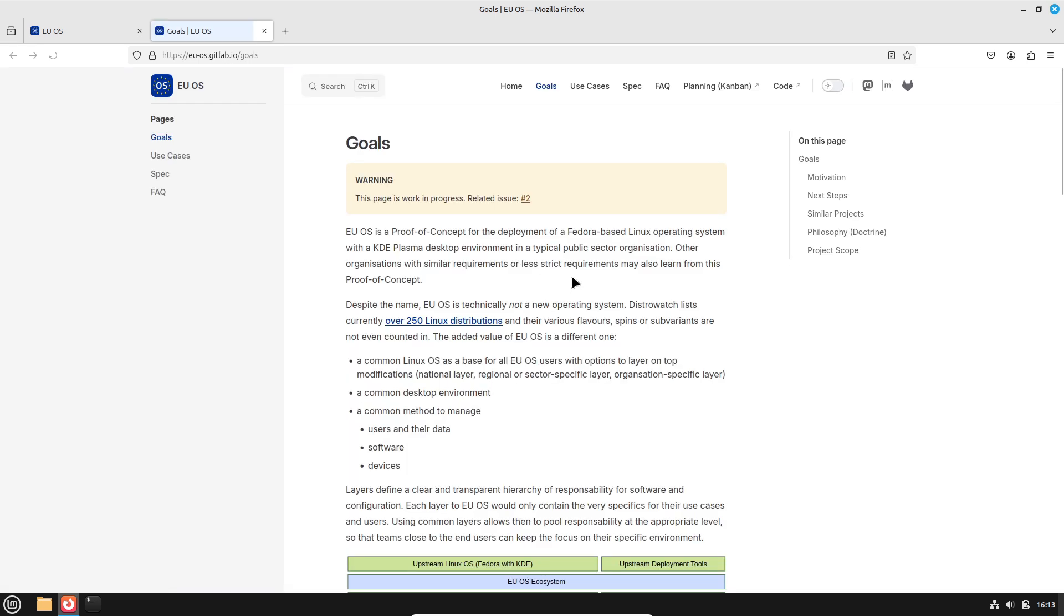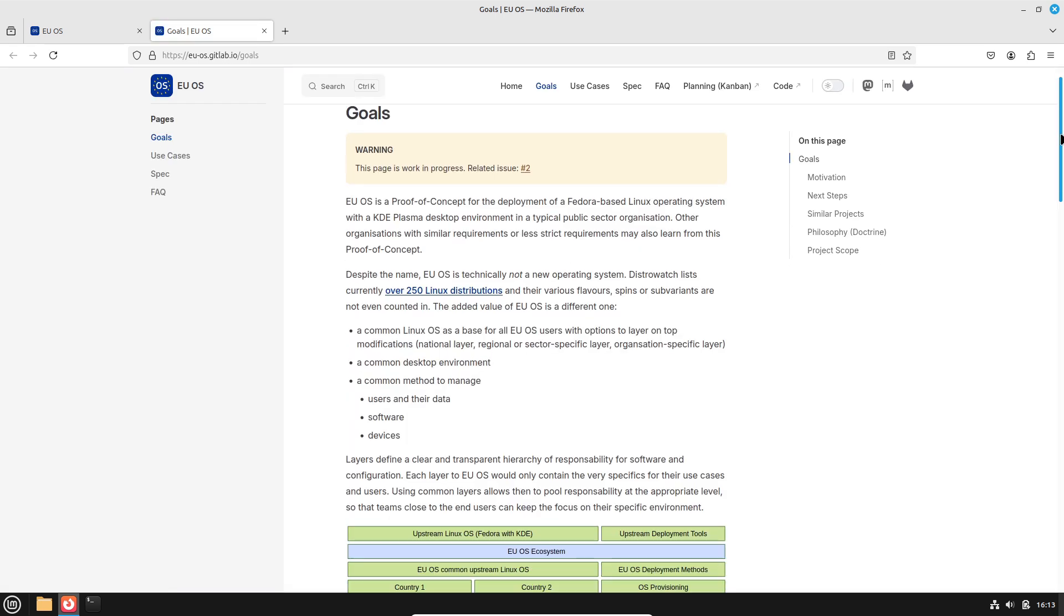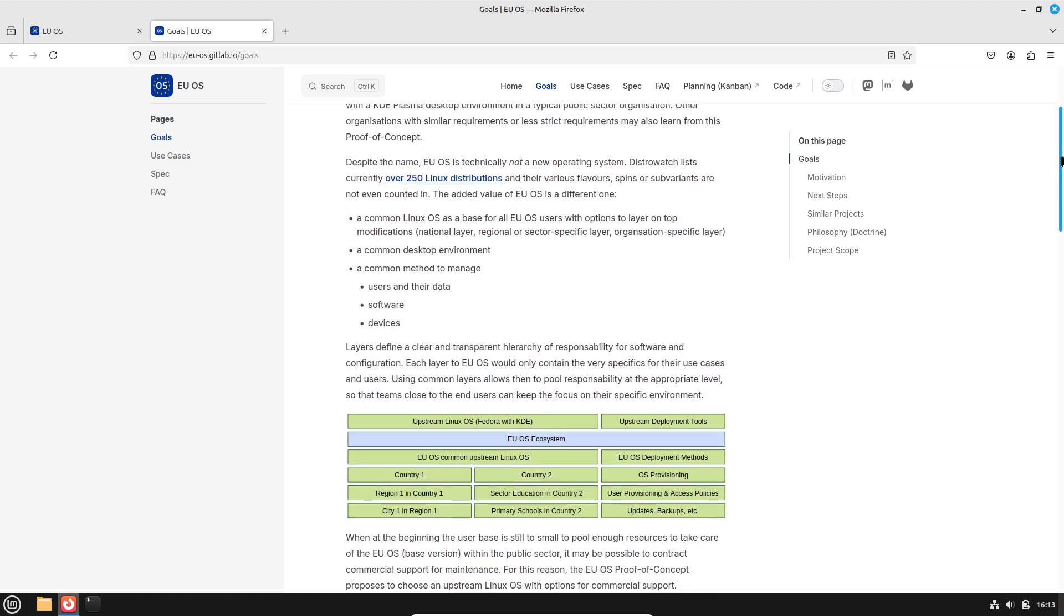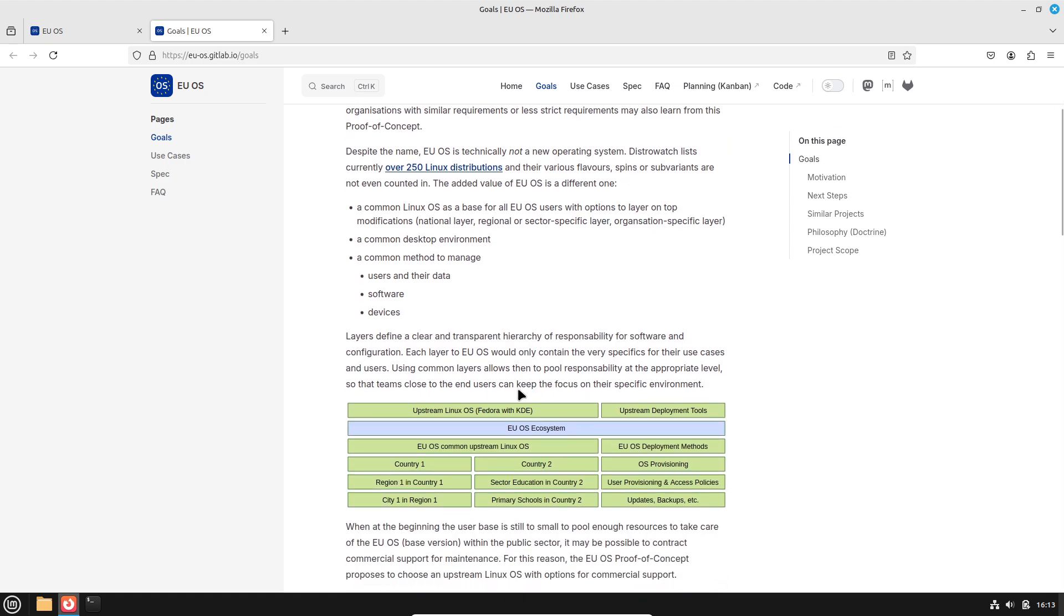What is EUOS? EUOS is not an entirely new operating system, but a proof of concept that builds on a well-established Linux foundation. It's based on Fedora, a mature and robust Linux distribution, and uses KDE Plasma as its desktop environment.